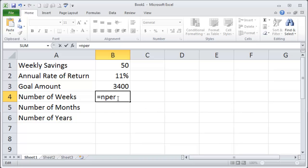Of course that never really happens in real life but so be it. All right, there's a few parameters I need to put in here. Keep in mind I'm doing weekly savings.